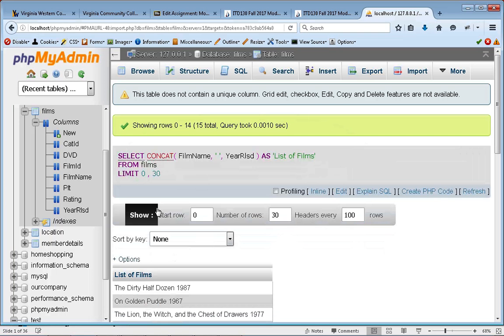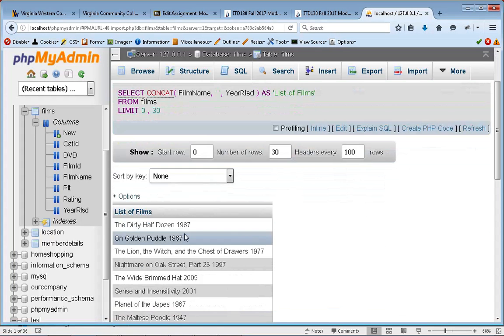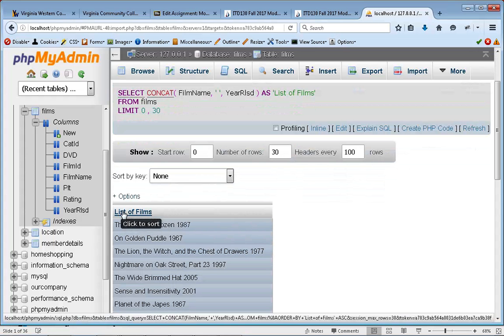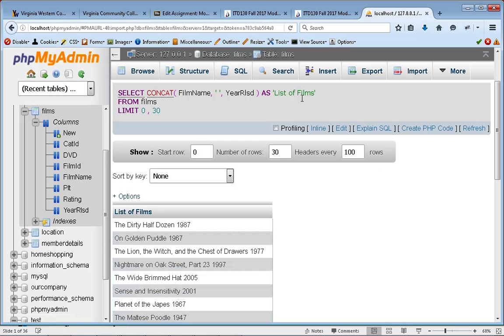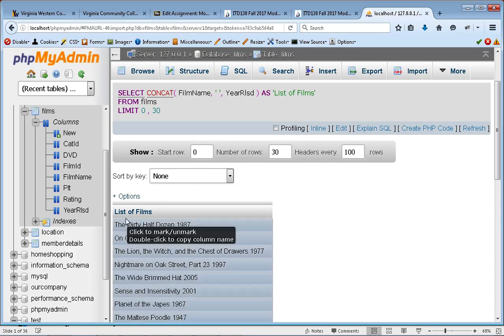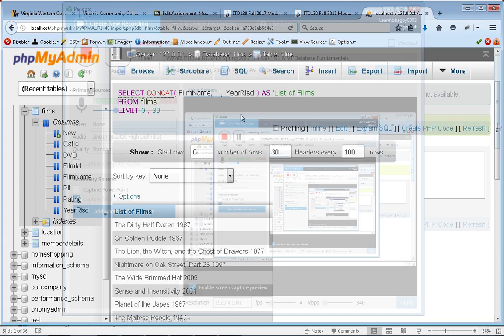And when we hit go, you'll see that we've gotten our alias, which is list of films, just like we've got up here. And then we've got the film name, a space, and then the year released.